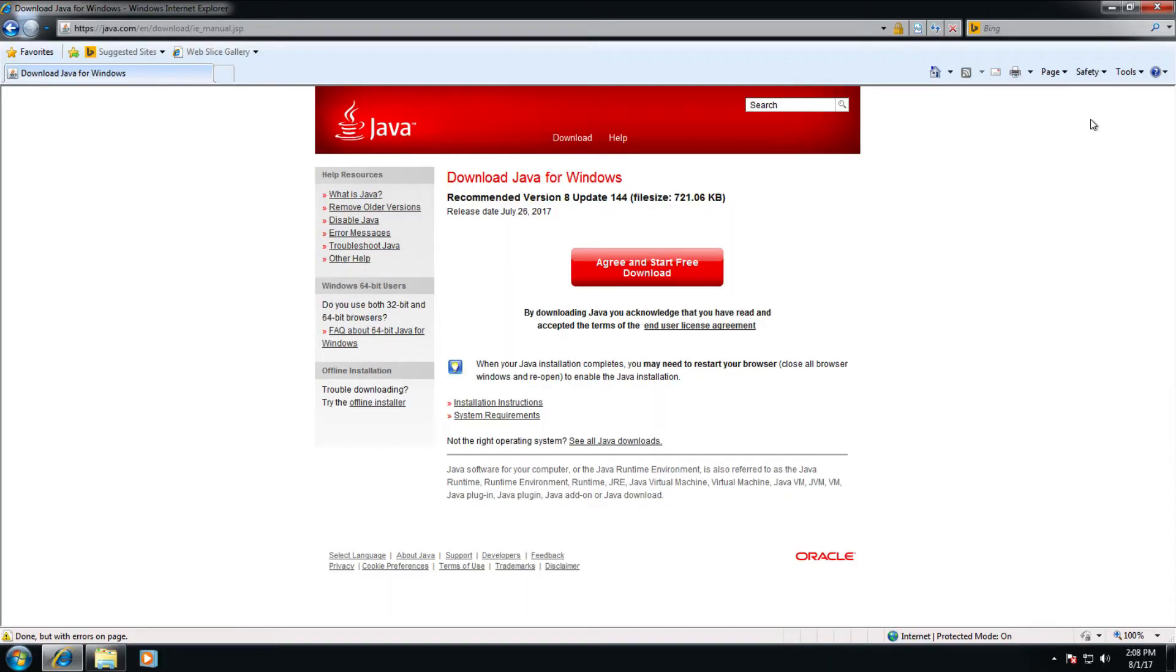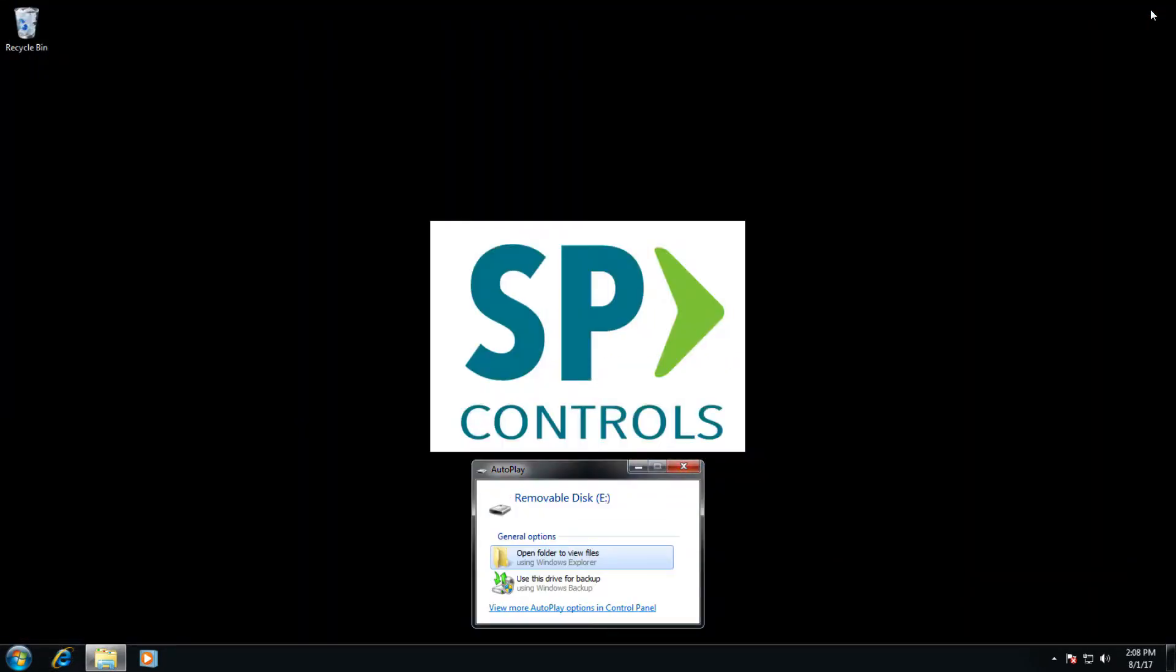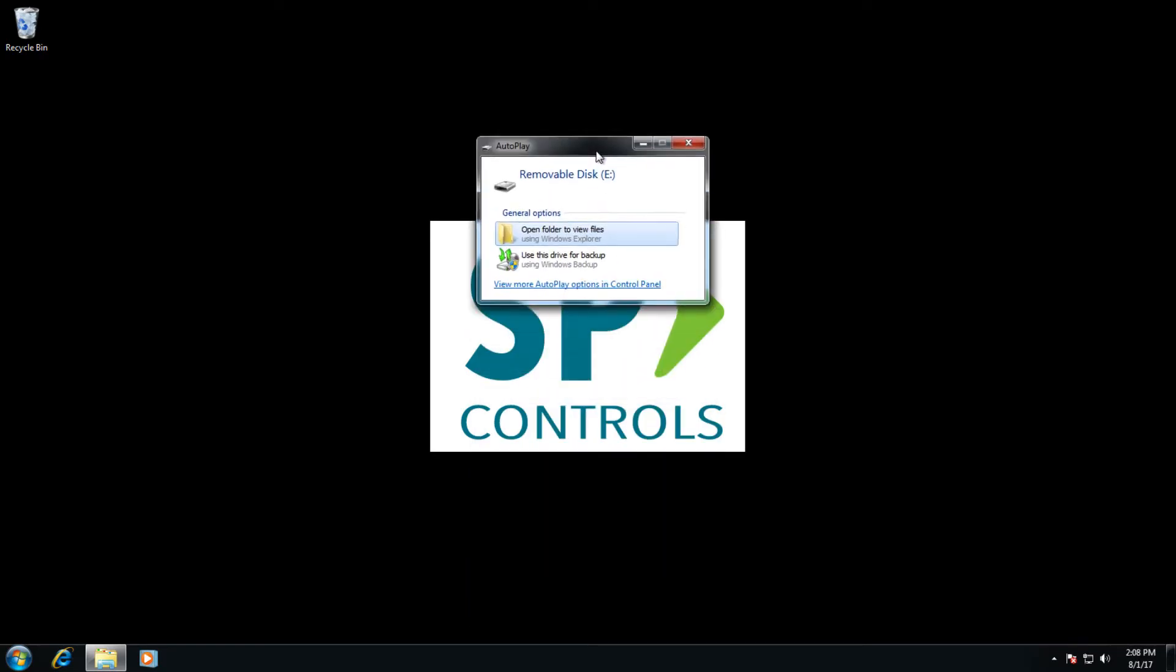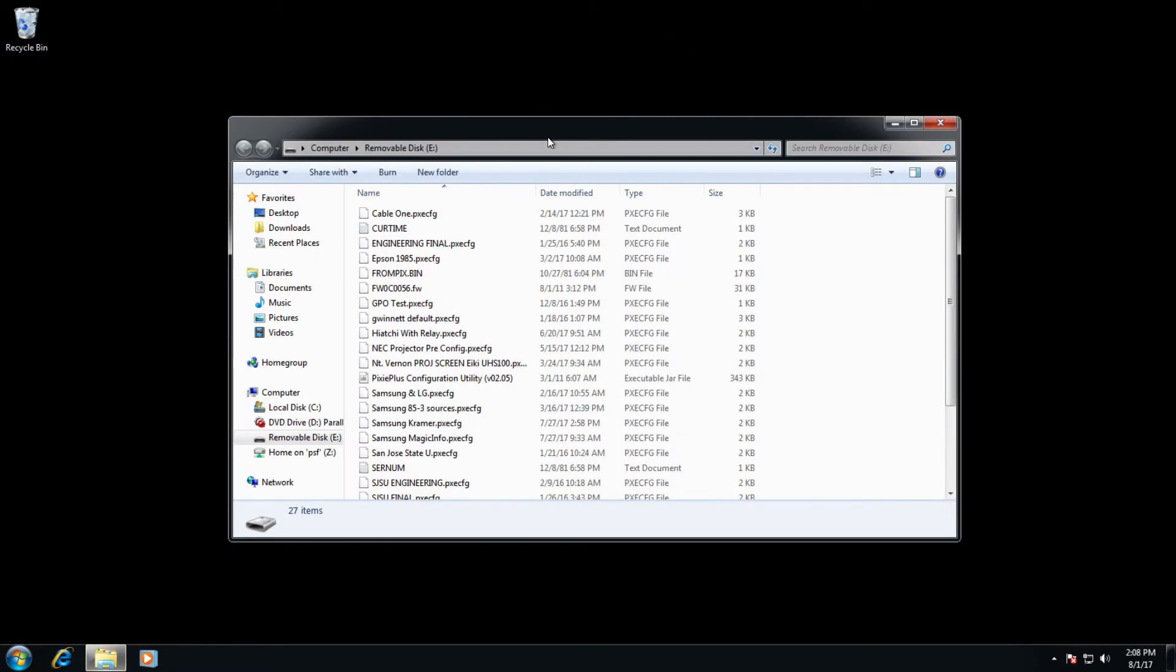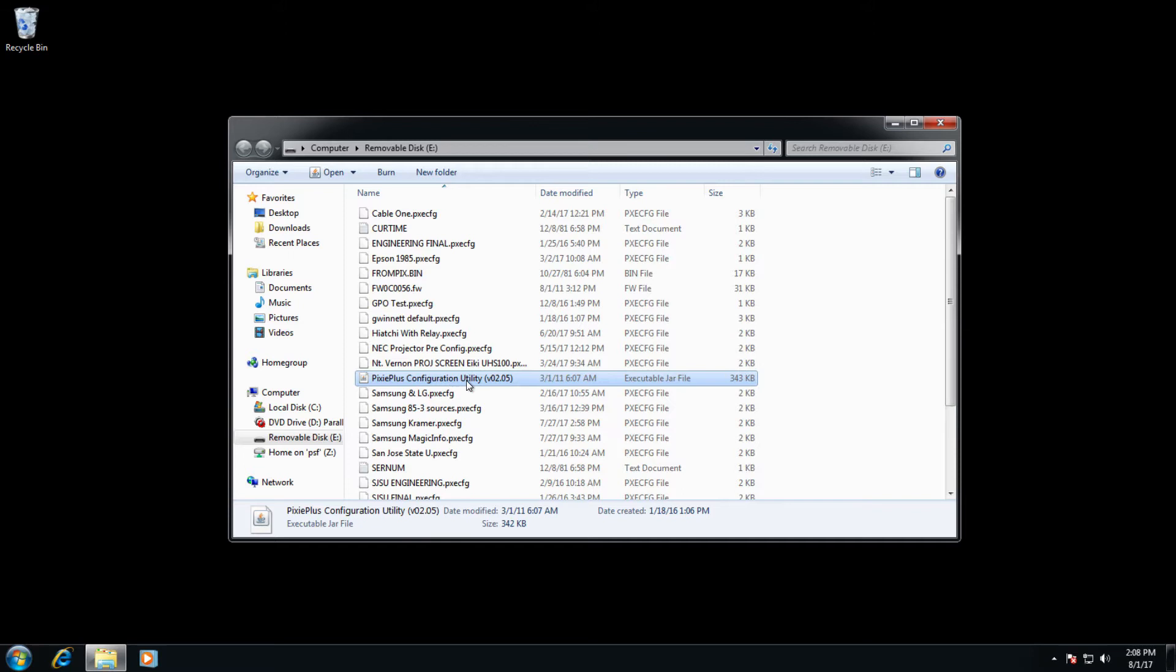Once it's plugged in via USB, go ahead and close out your web browser, and you should see a removable disk item entry here. Click on open folder to view files, and double click on the PixiePlus configuration utility.